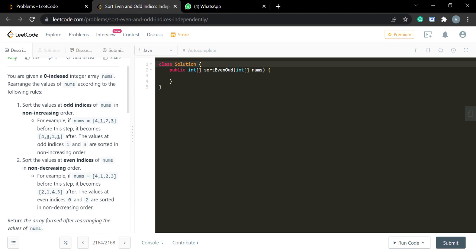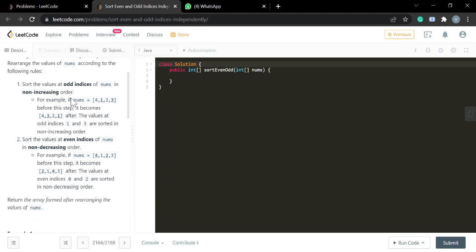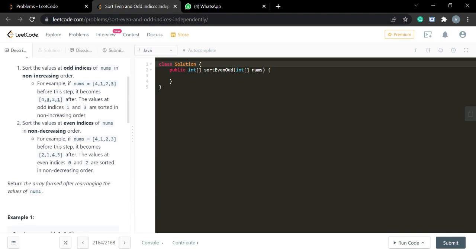The second rule is to sort the values at all even indices of nums in non-decreasing order, which is basically increasing order. So for 4 1 2 3, the even-indexed values 4 and 2 become 2 and 4 because we place them in increasing order. Then return the rearranged array.